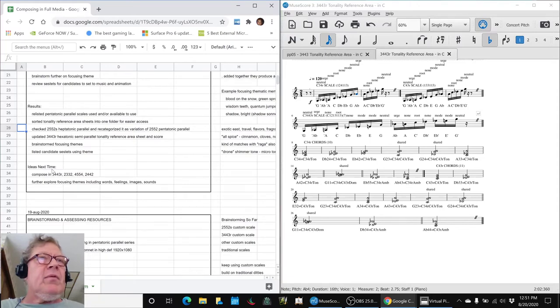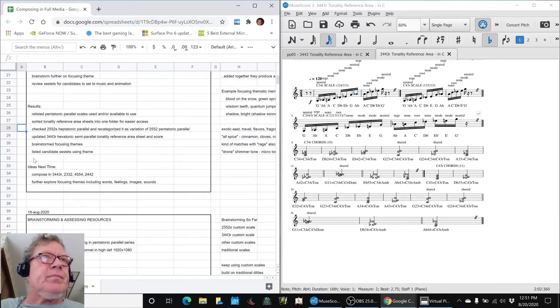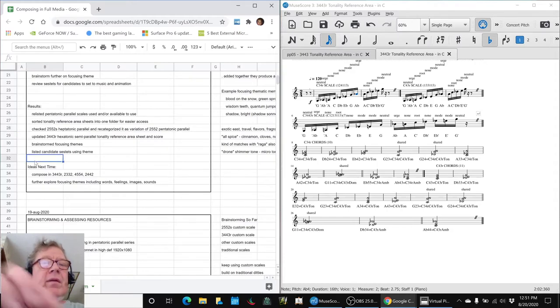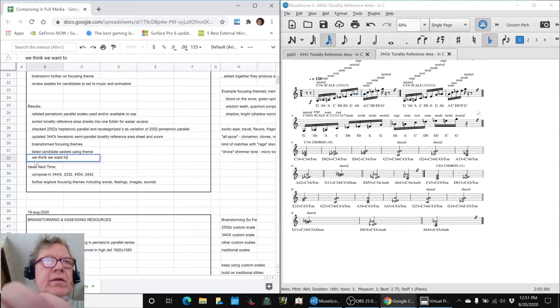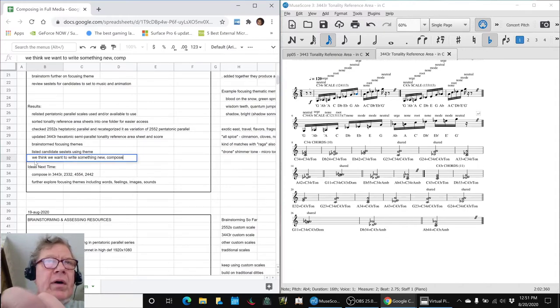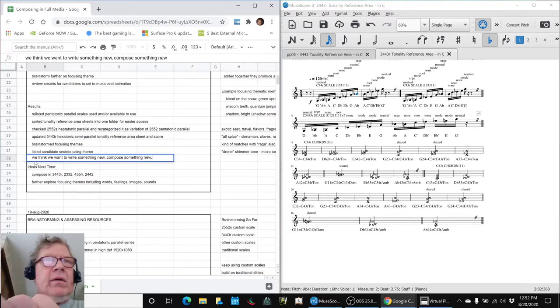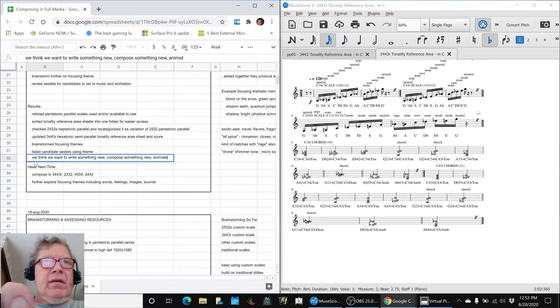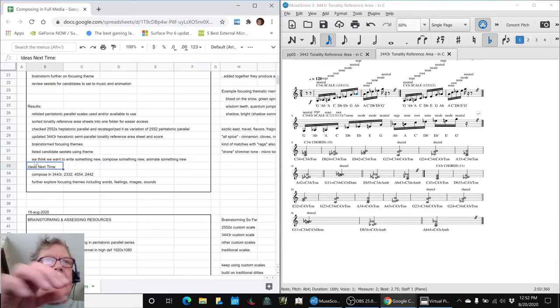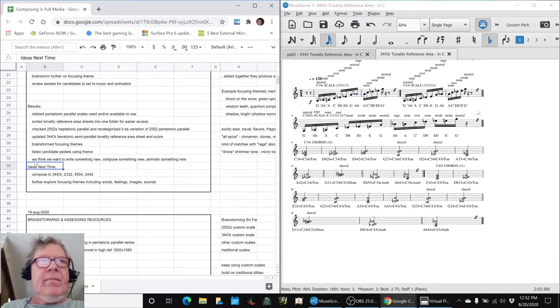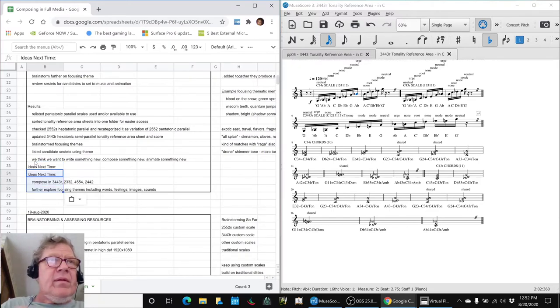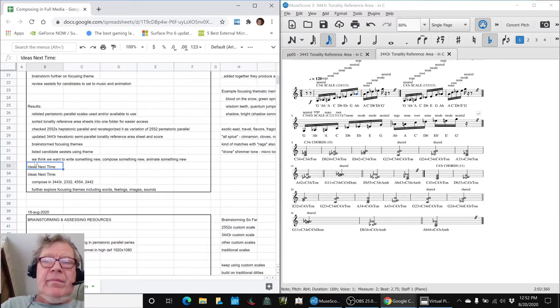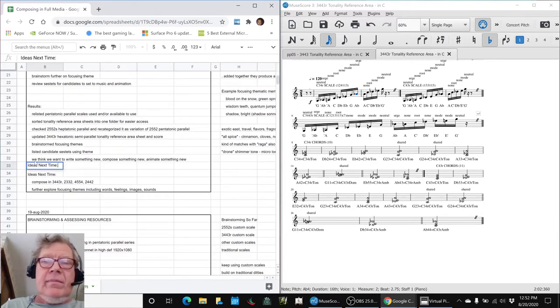What we think we really want to do is we think we want to write something new, compose something new, animate something new. So that's kind of the key thing that we get out of all this.